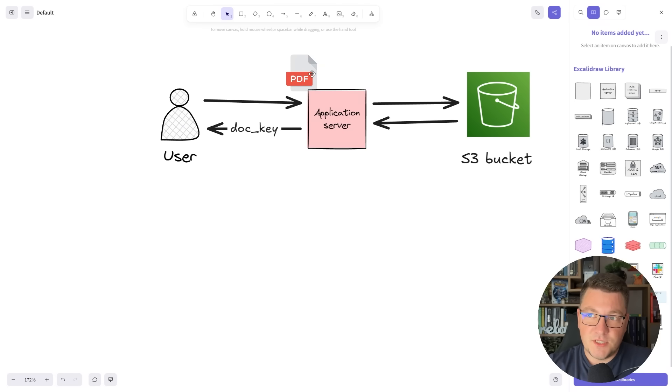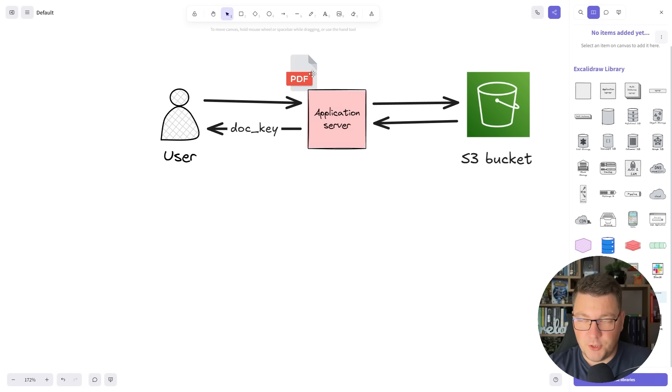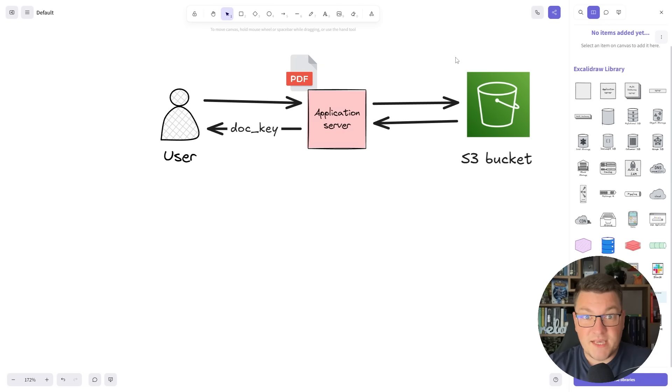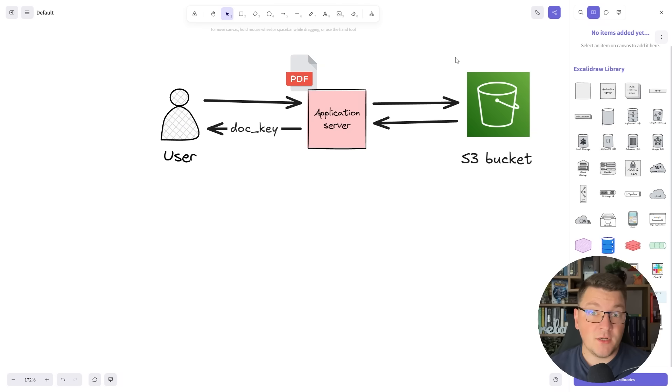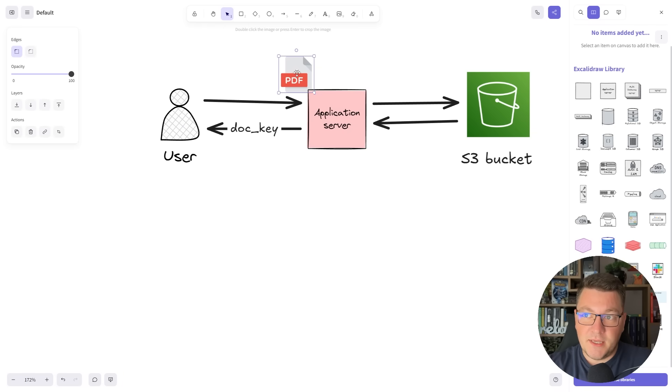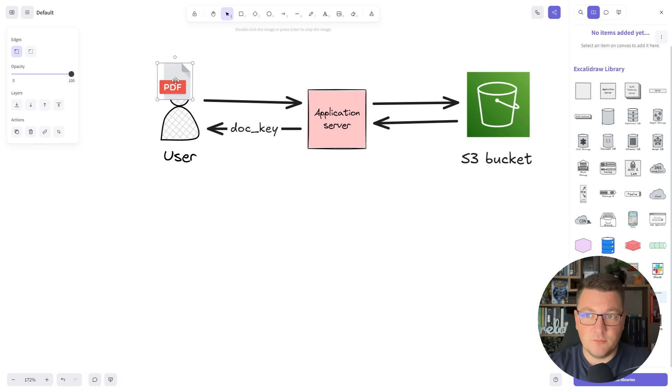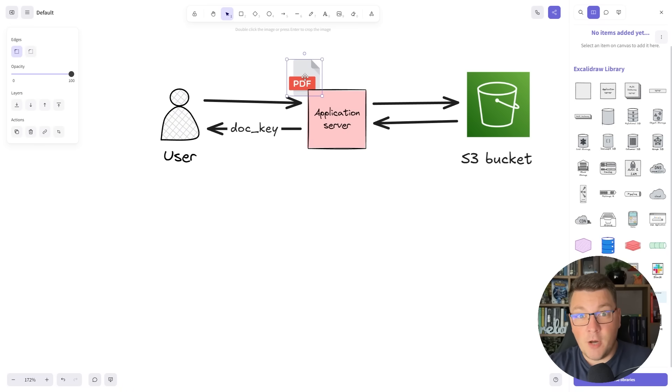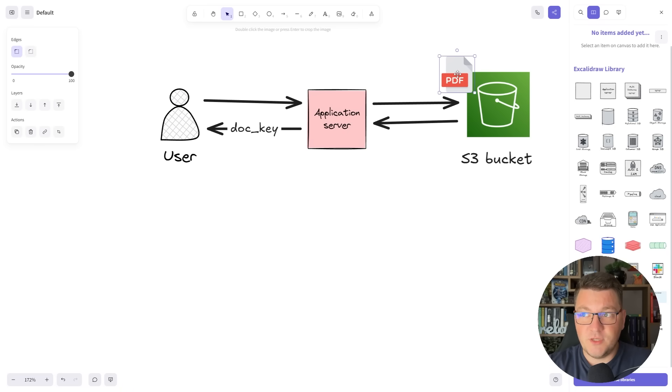The benefit of this approach is improved security because we definitely want to make our S3 bucket private and we don't want our clients tampering with the documents directly. However, the drawback is we're taking this document and sending it from the client to the server and then copying it again from the server to the S3 bucket.